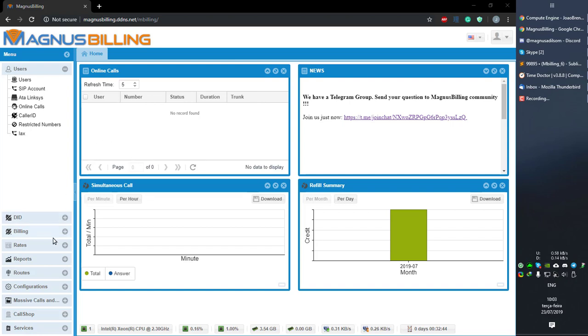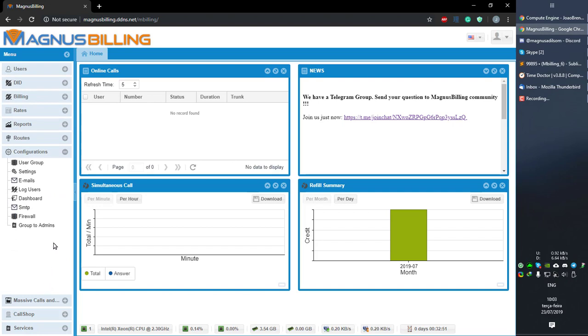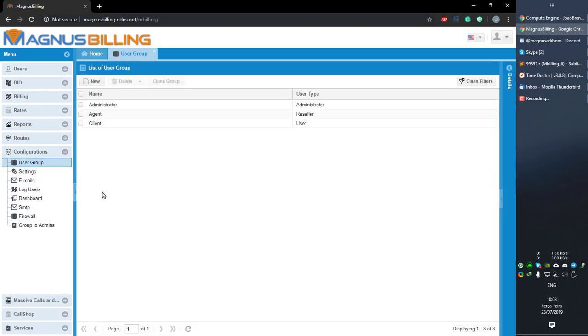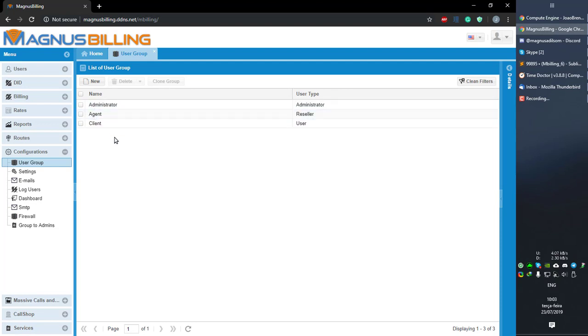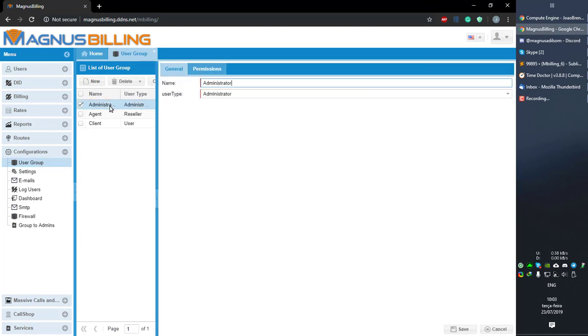To access that, you need to go to Configurations, User Group. And here we have the default user groups: Administrator, Agent, and Client. I'm gonna show you how this works through the Administration user group. If you click it...